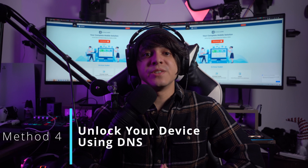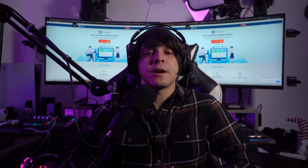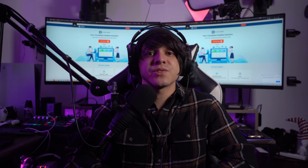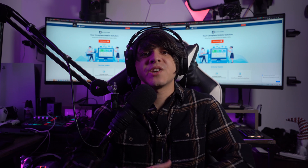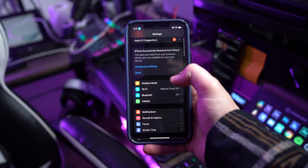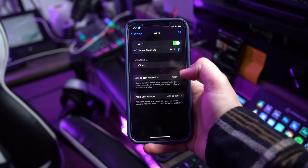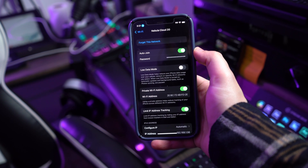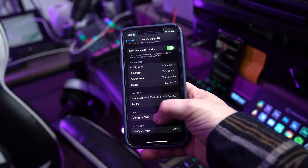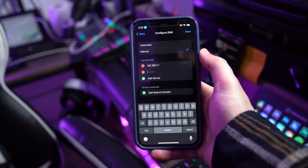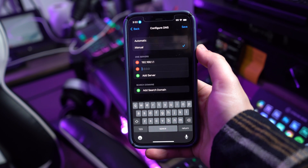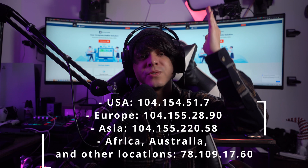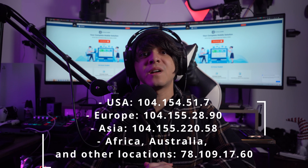Method number four: unlock your device using DNS. If you're not comfortable with the above methods, you can simply bypass iCloud activation using the DNS service. Restart your iPhone or iPad and set up the device until you reach the Choose Wi-Fi Network screen. Select More Wi-Fi Settings, then tap the info button adjacent to the options. Choose Configure DNS, tap Manual, then find the Add Server option and select any of the addresses as per your location. Tap Save after adding one.